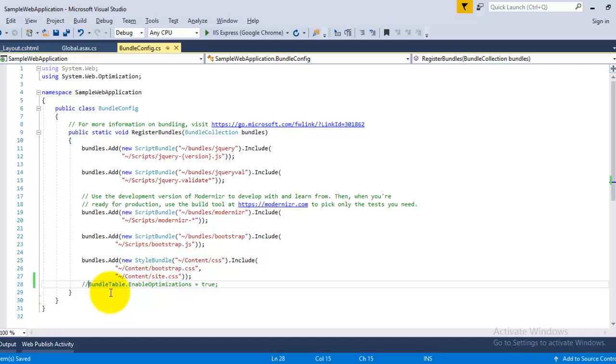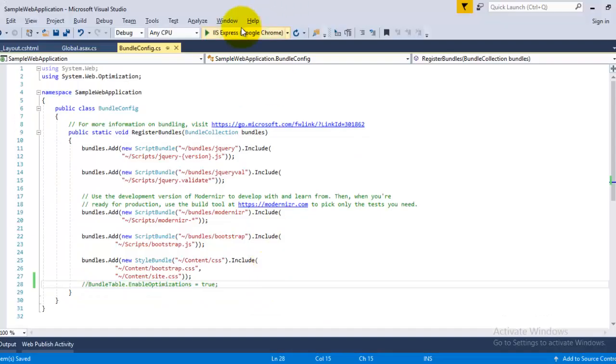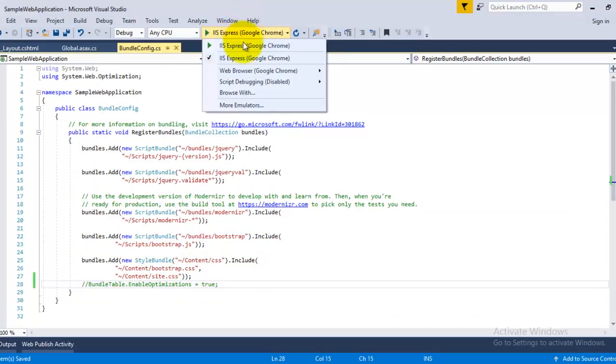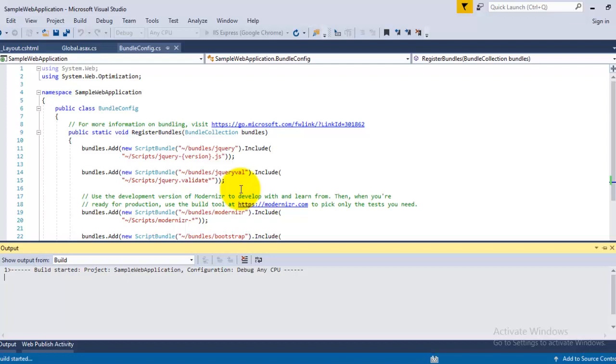Now if you want to check without minification how your files are served, then just comment the code, then save this file and again launch the application in your browser.